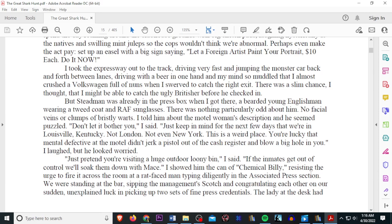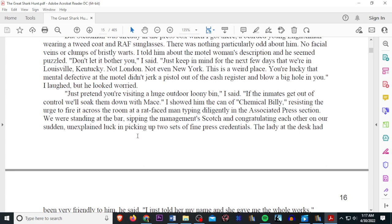There was nothing particularly odd about him. No facial veins or clumps of bristly warts. I told him about the motel woman's description and he seemed puzzled. Don't let that bother you, I said. Just keep in mind that in the next few days there's going to be, we're going to be in Louisville, Kentucky. Not London. Not even New York. This is a weird place. You're lucky that the mental defective at the hotel didn't jerk a pistol out of the cash register and blow a big hole in you. I laughed, but he looked worried. Just pretend you're visiting a huge outdoor loony bed, I said. If the inmates get out of control, we'll soak them down with a mace.